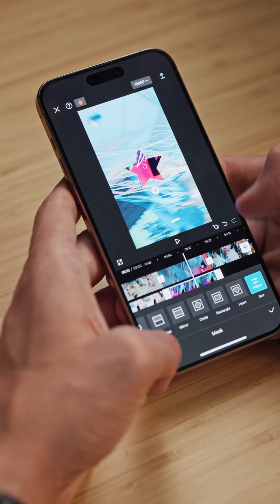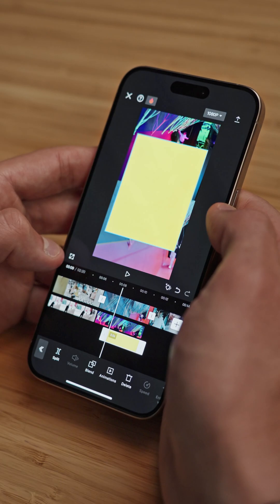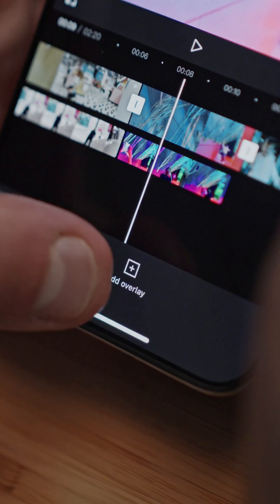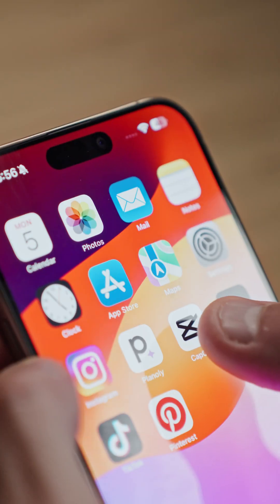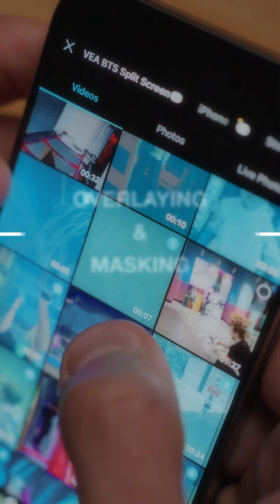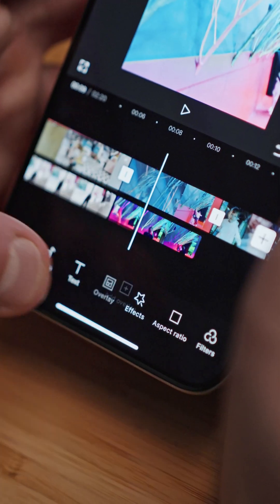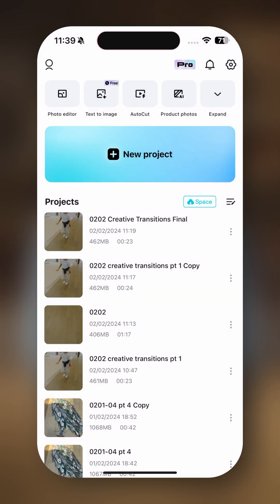Overlays allow us to add multiple elements to our footage, such as additional video clips or images. Let me show you how this works. So now, let's open CapCut and let's start a new project.